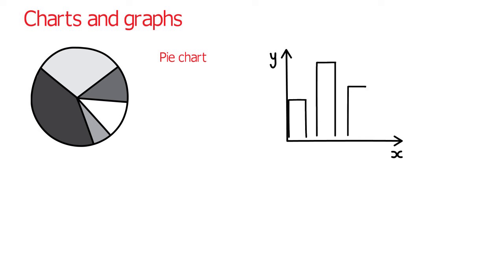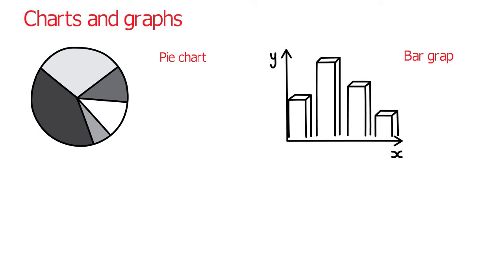A bar graph, because we use bars. A line graph, look, lines.